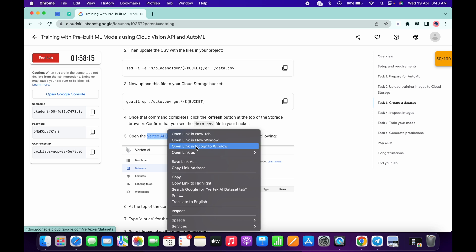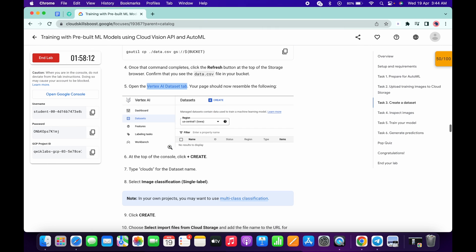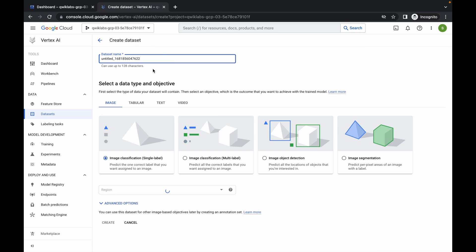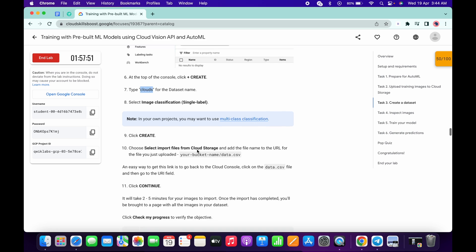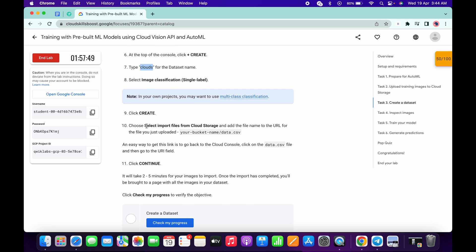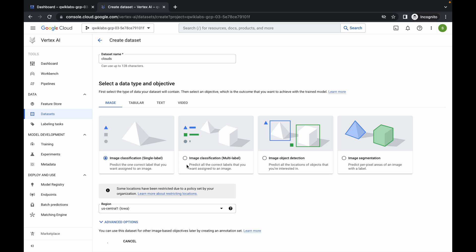Now open this link in an incognito window. Meanwhile, scroll down and from point number seven, copy this name. Click on 'Create', replace the name with this one — make sure it is a single label. No need to make any other changes, just click on 'Create'. It will take a couple of seconds. Once done, select 'Import files from cloud storage'.